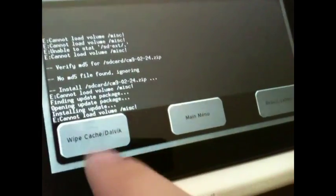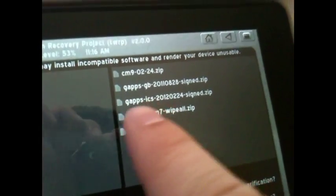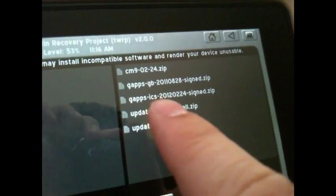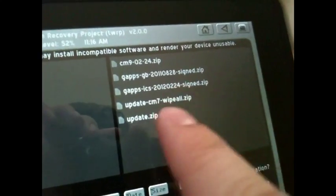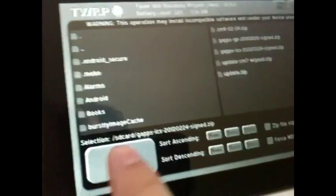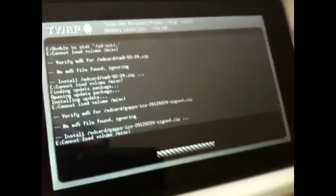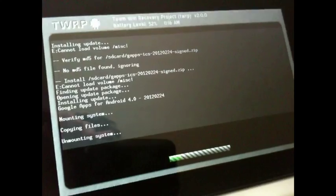Alright, I'm back and it's done flashing. Go ahead and click Main Menu, then click Install again. Navigate to the right side again where it says GApps ICS 2012, and the last two numbers end in 24 — it's a signed zip. Go ahead and click that, and right here it'll show your selection. Click Flash again, and this will flash pretty quick. It won't take as long as the actual ROM itself.